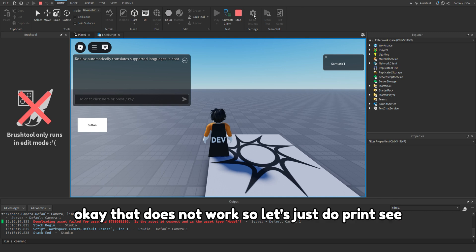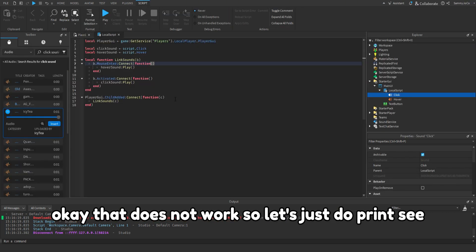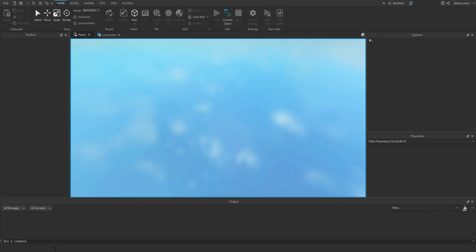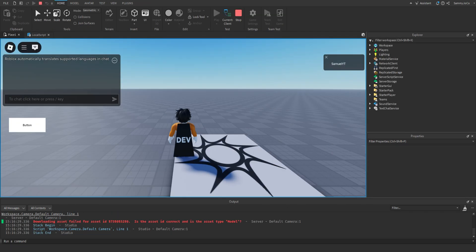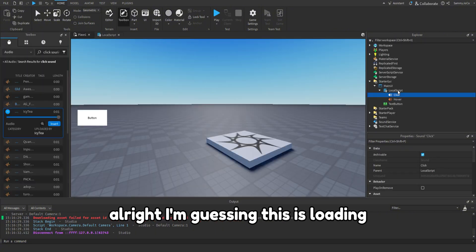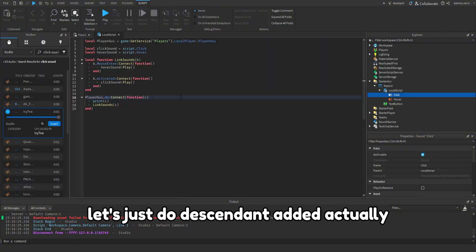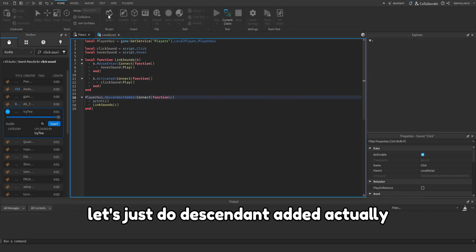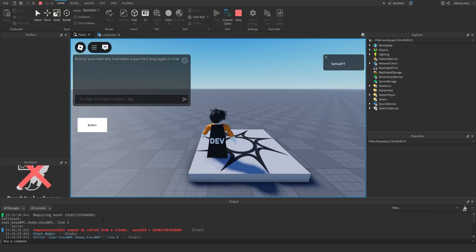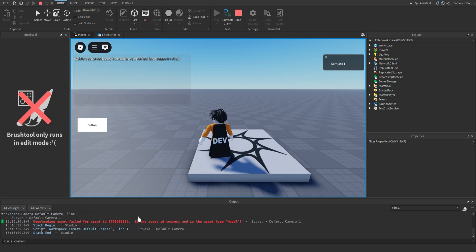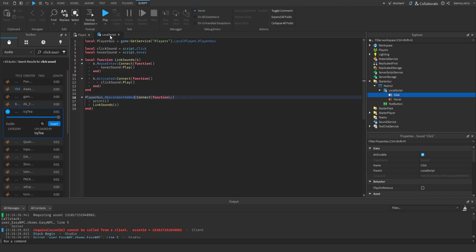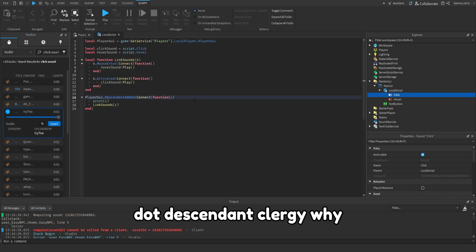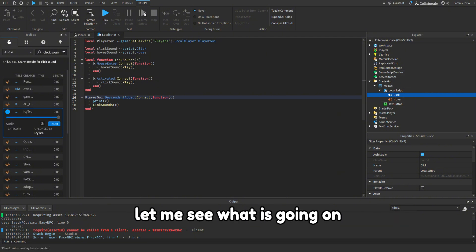So now when... okay that does not work, so let's just do print C. Alright I'm guessing this is loading, let's just do descendant added actually. Okay so that's not working.